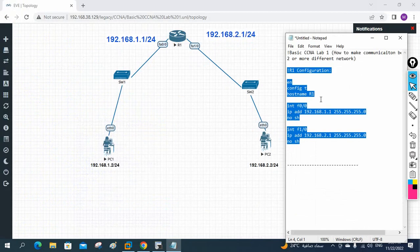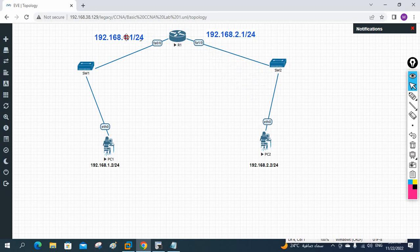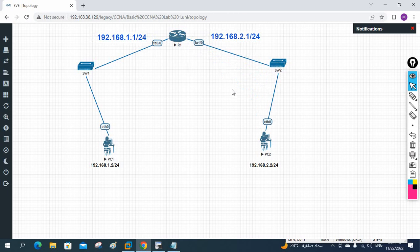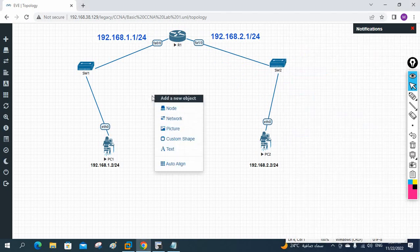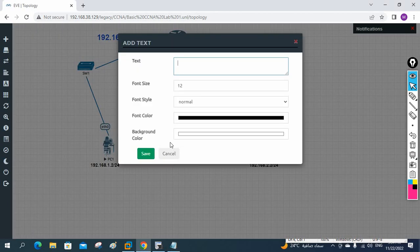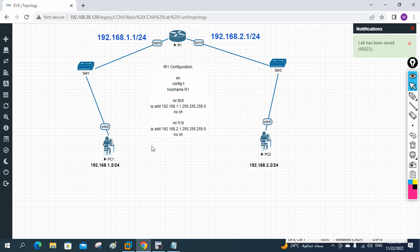Our lab is successfully done. We learned how to make communication between two different networks — 192.168.1.x and 192.168.2.x — using a router. Try to join our Telegram channel where we will share all lab configuration files. Thank you, bye!